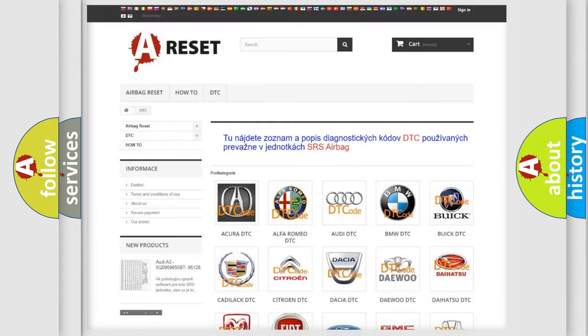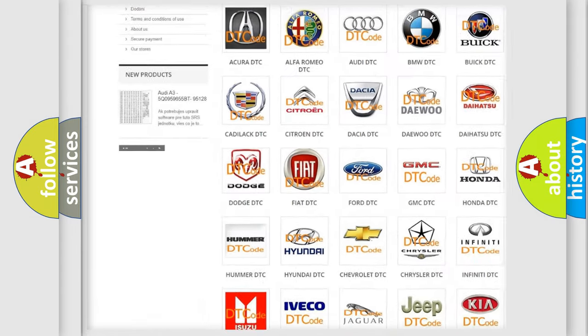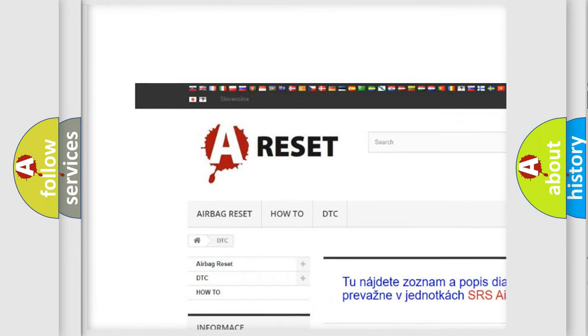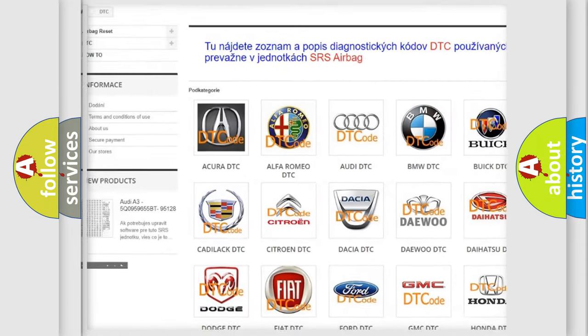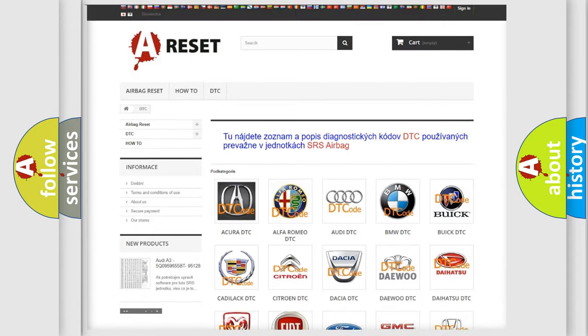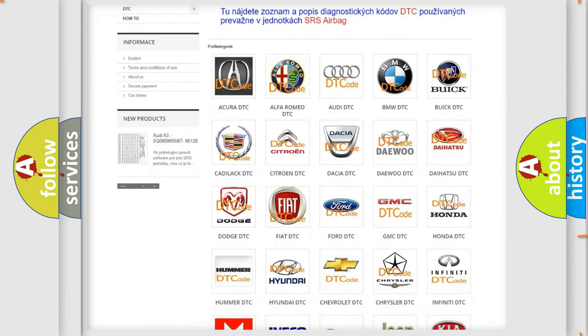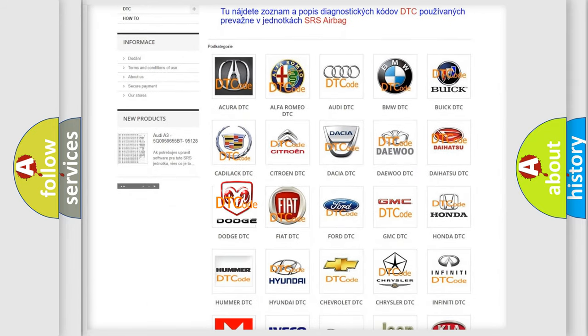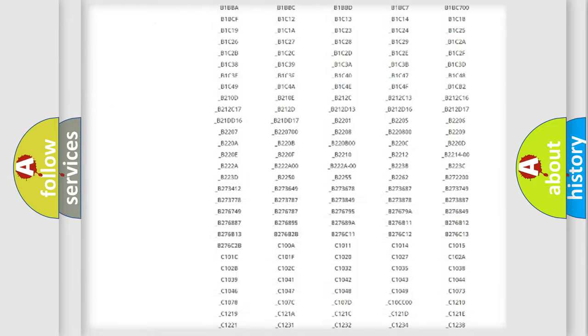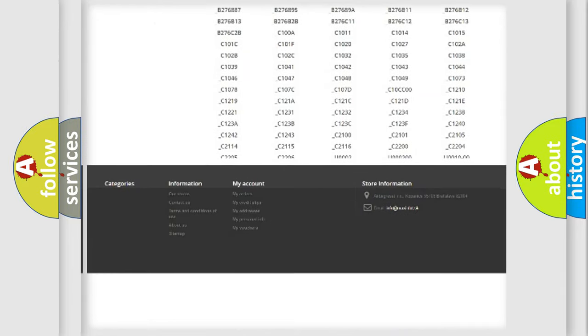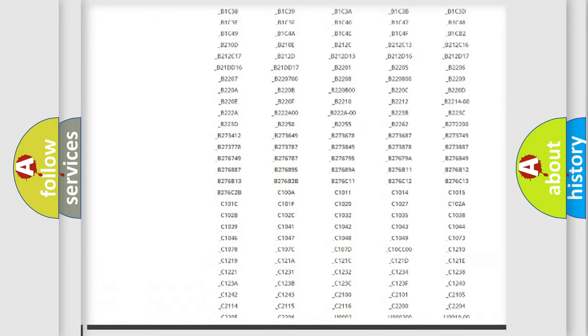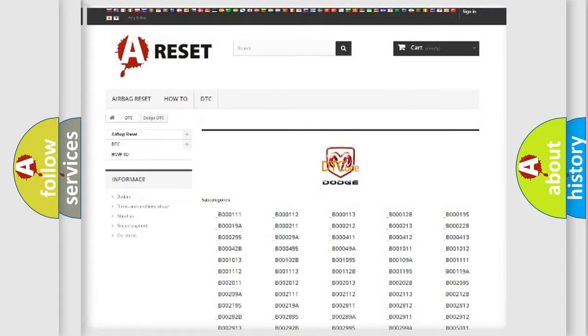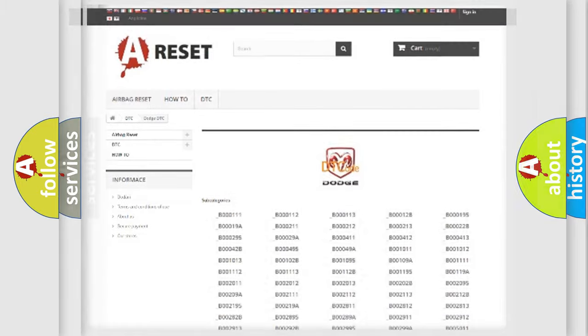Our website airbagreset.sk produces useful videos for you. You don't have to go through the OBD2 protocol anymore to know how to troubleshoot any car breakdown. You will find all the diagnostic codes for Dodge vehicles and many other useful things.